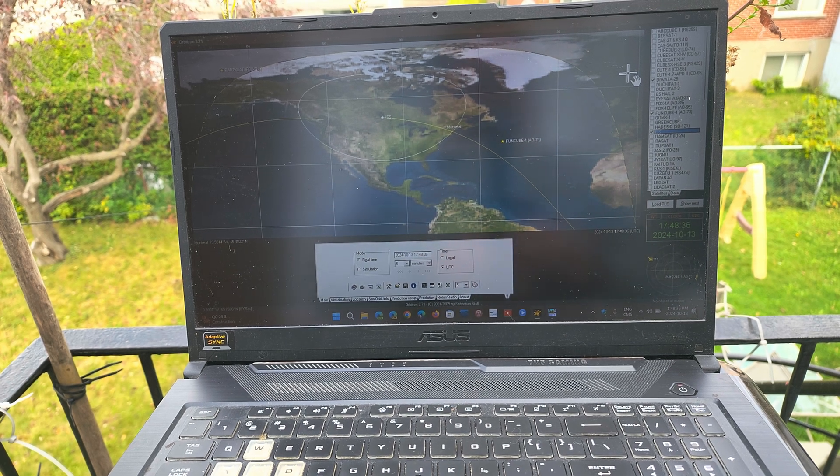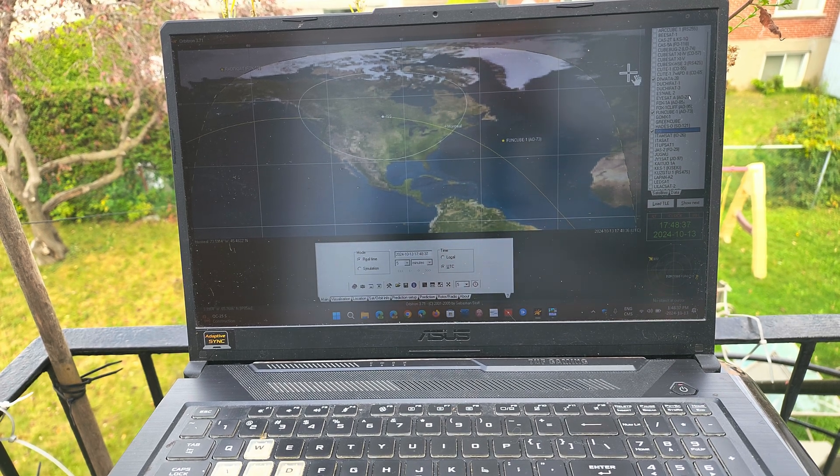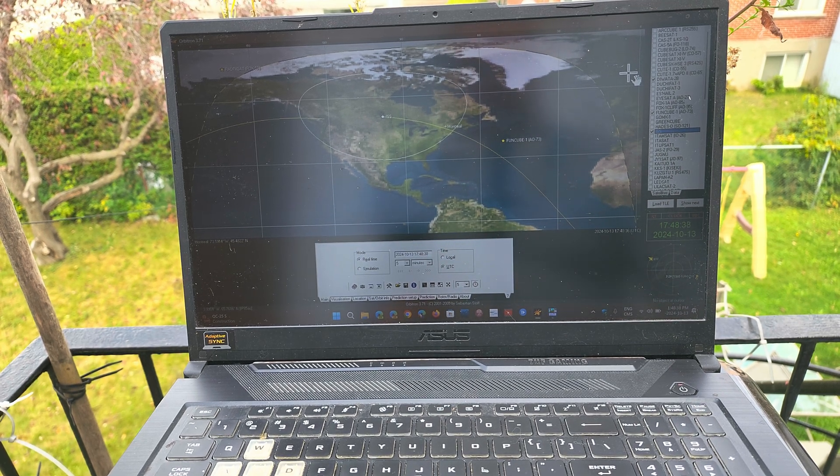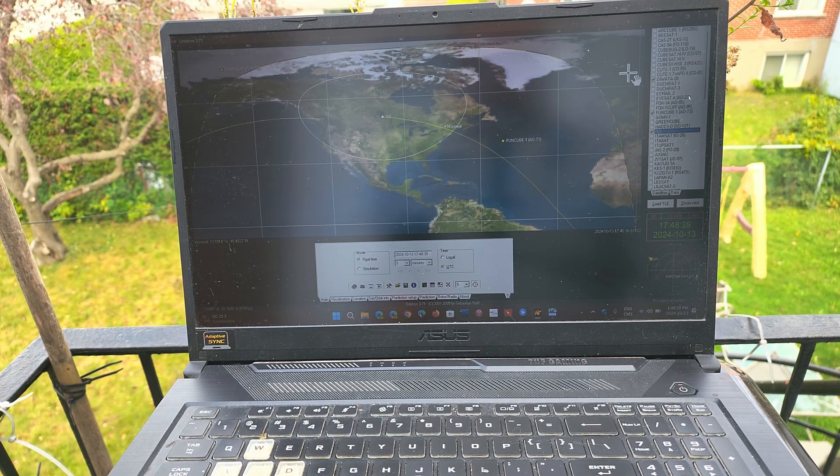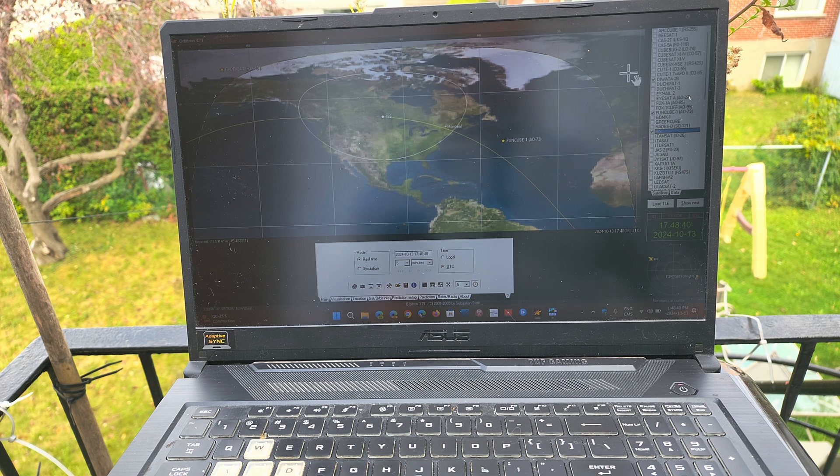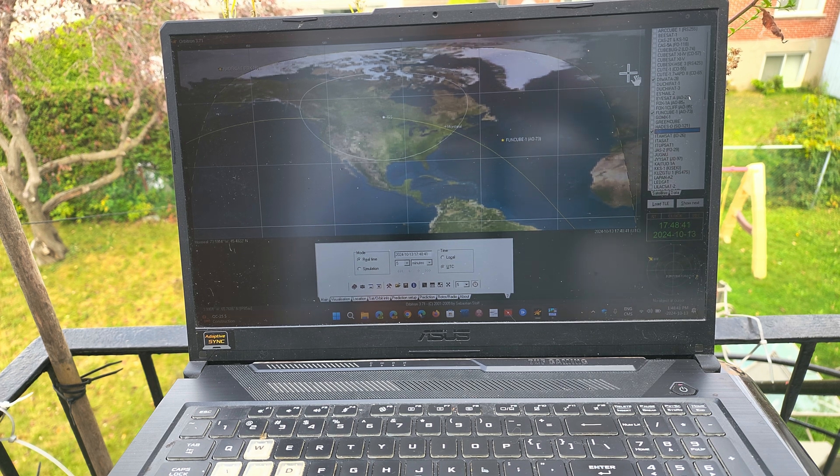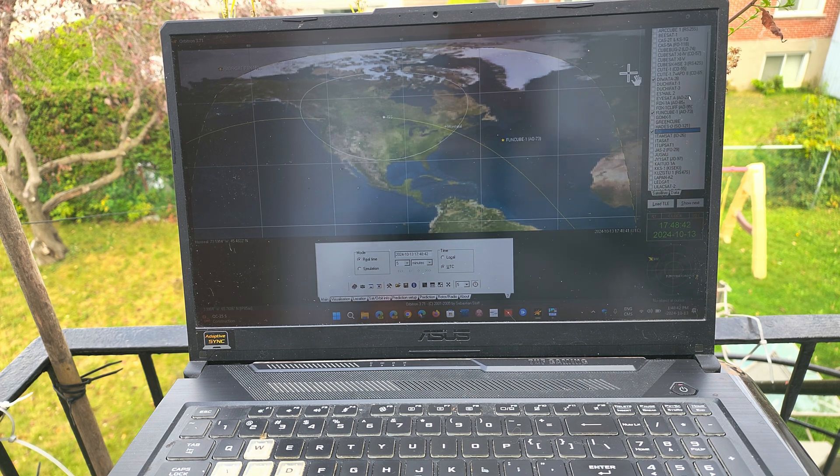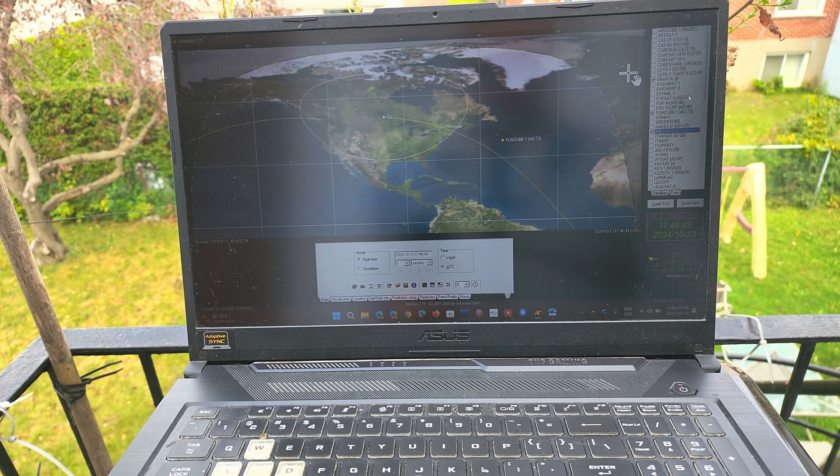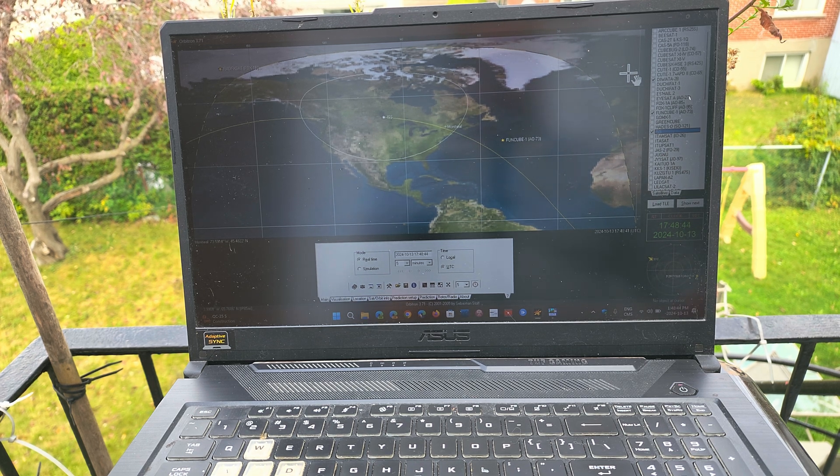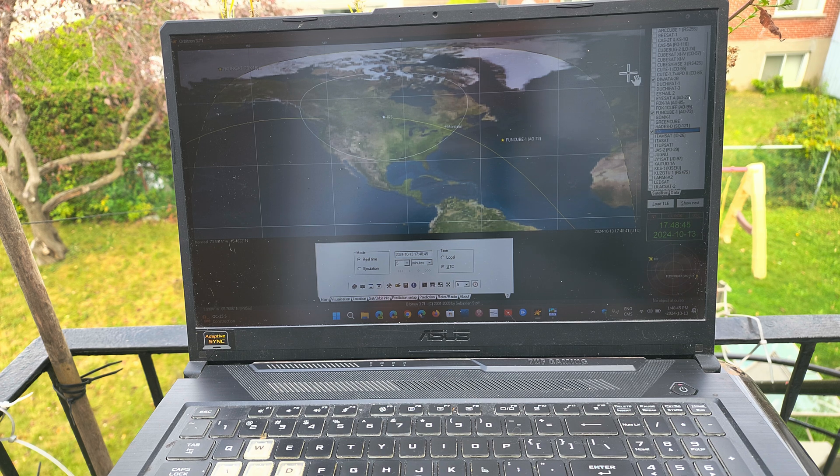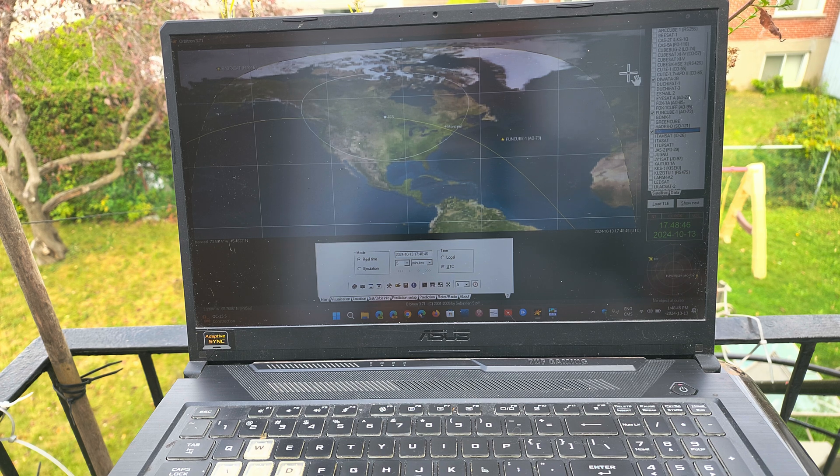Hey guys, we're gonna decode the slow scan TV picture from the ISS, the International Space Station, having a great pass at 1:50 p.m.